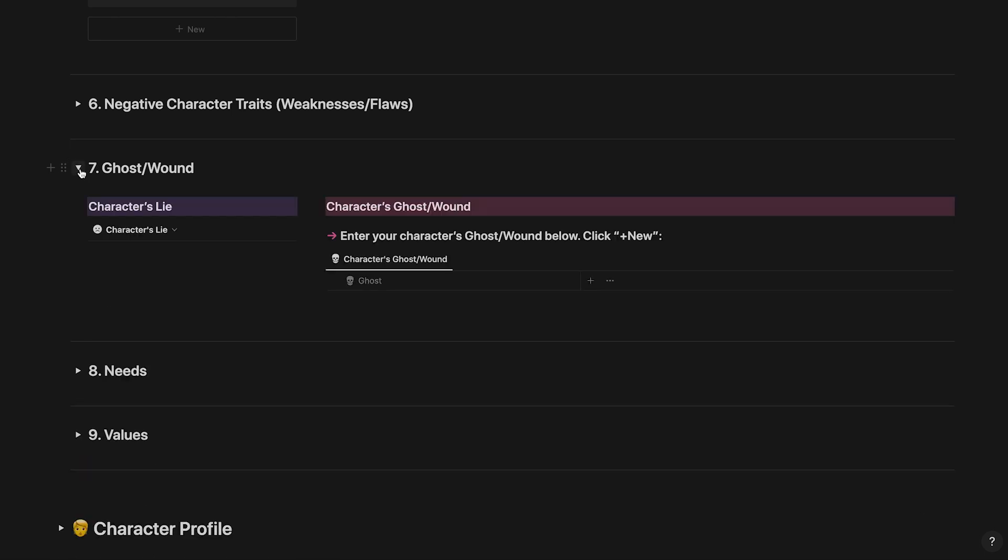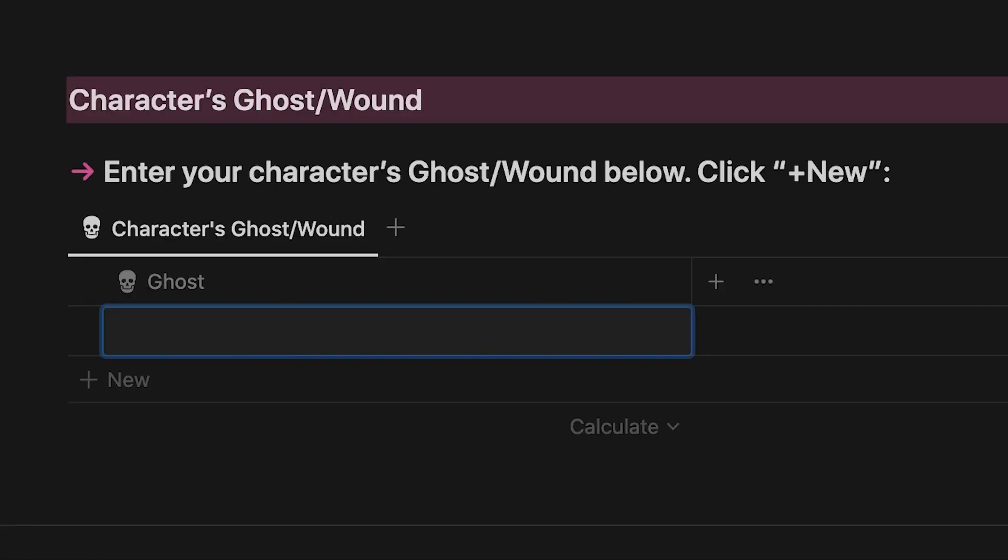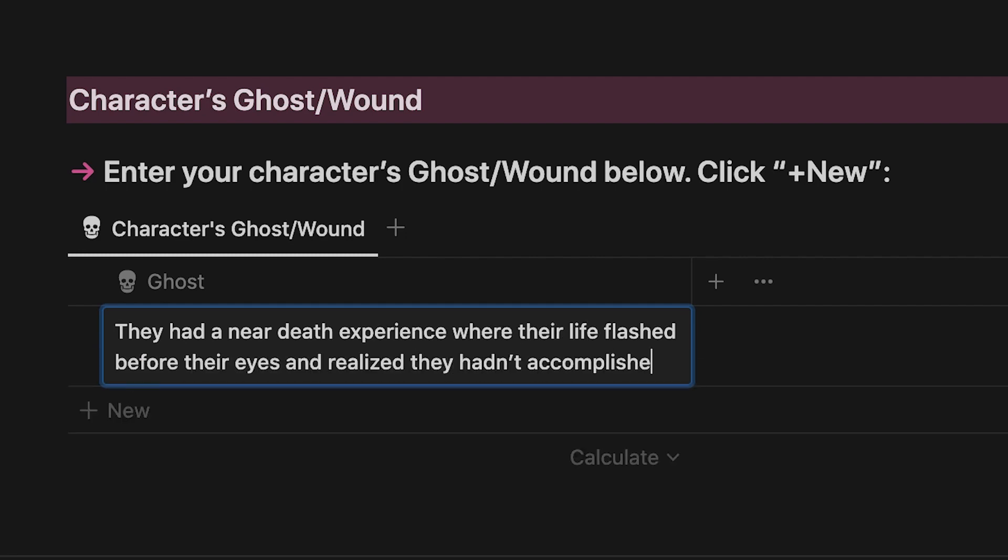Step seven is developing your character's ghost, the trauma that has made them believe their lie. Enter your character's ghost here.